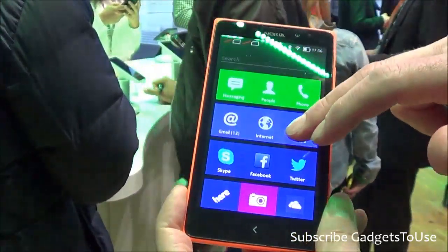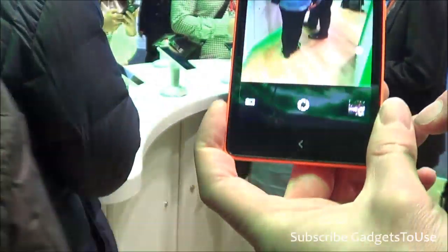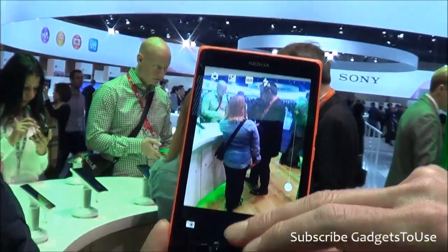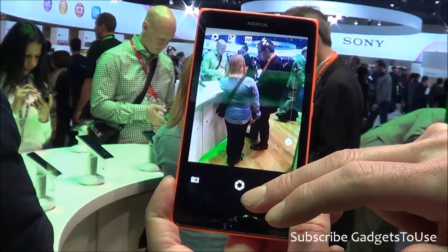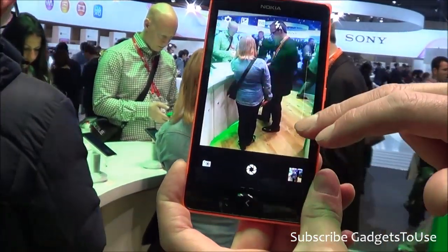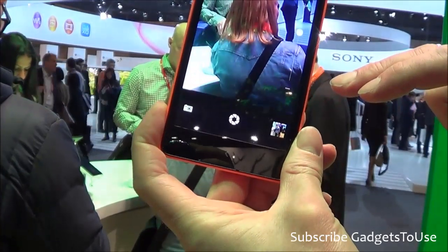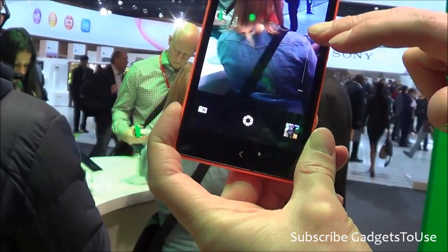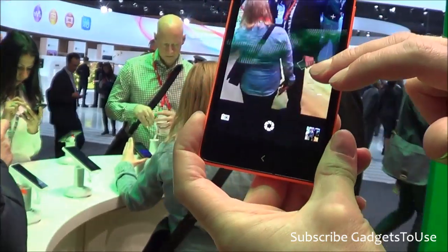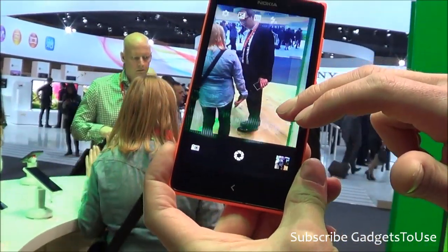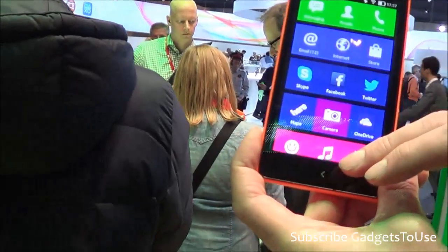Looking at the camera, you have the option to zoom in. Here you can see a photo that was just taken with the device.